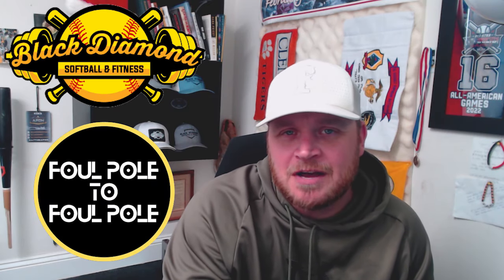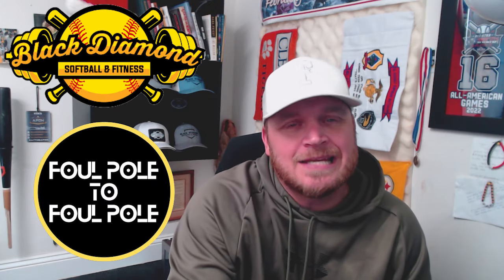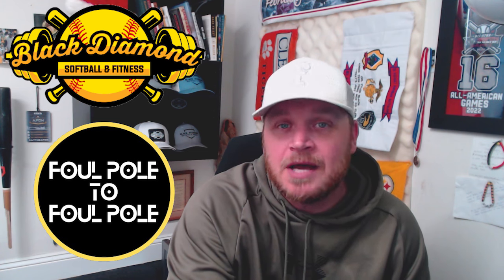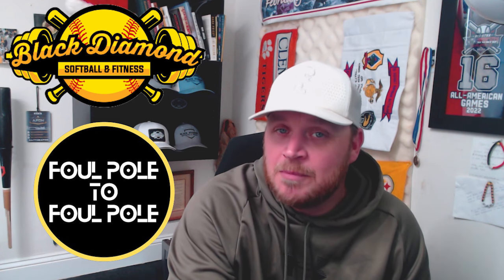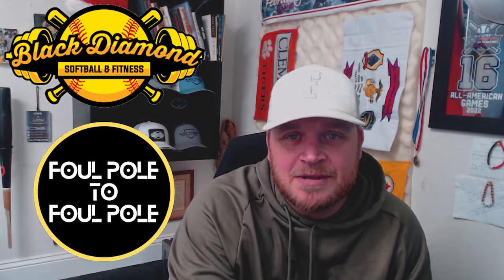Hey, what's going on man? Tyler here for FoulPole to FoulPole. We've got another video for you. Today we're going to be talking about college recruiting. More importantly, talking about emails. Check it out.